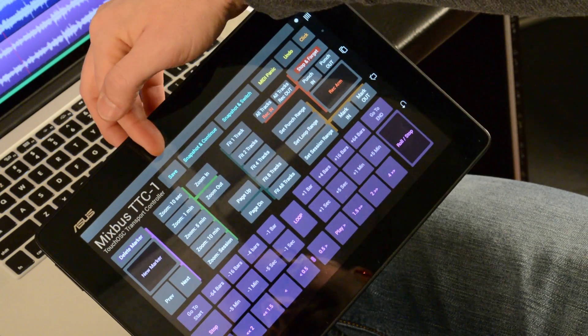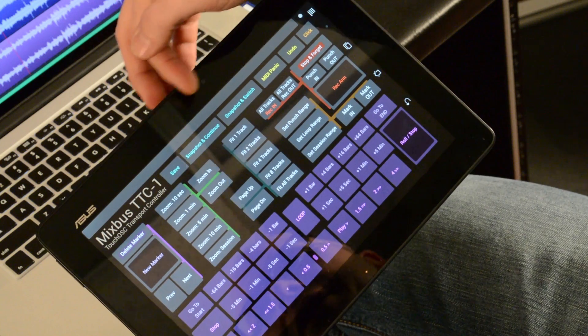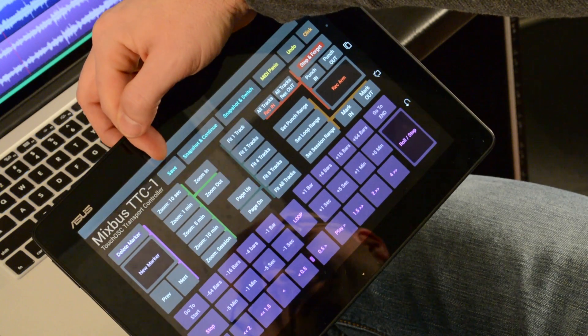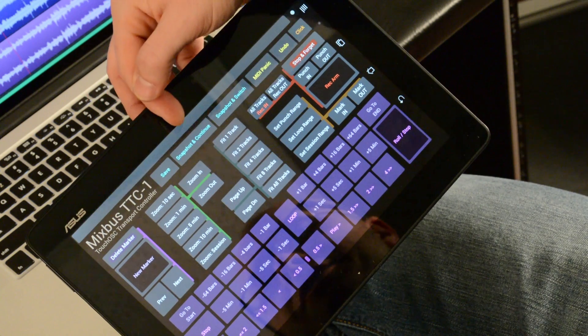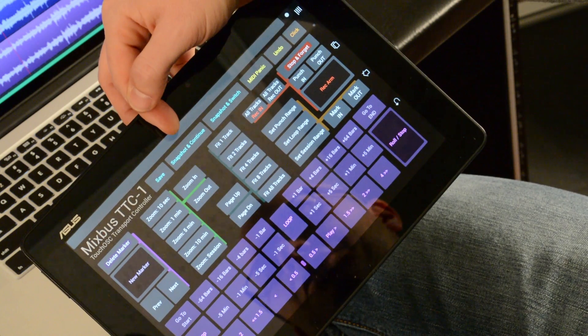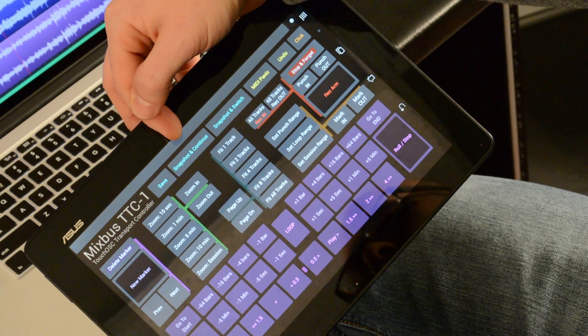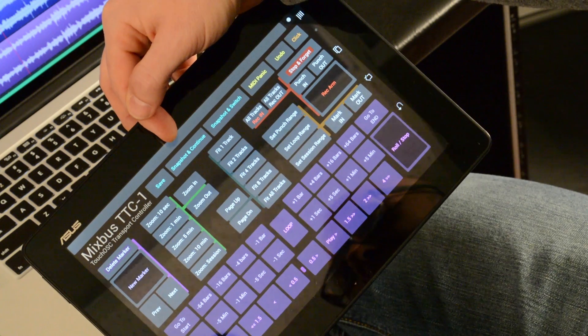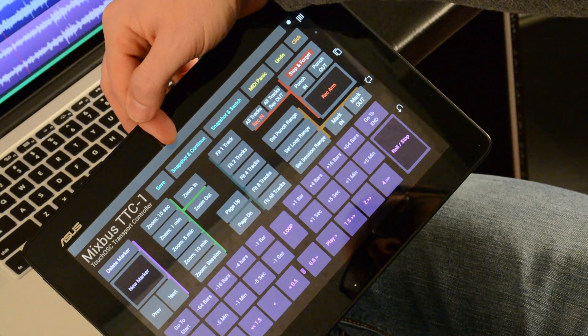And then finally, I have some Session Management buttons. The Save button saves my current session. The Snapshot and Continue basically makes a backup session that I can return to at some future time if I need to get to a backup.